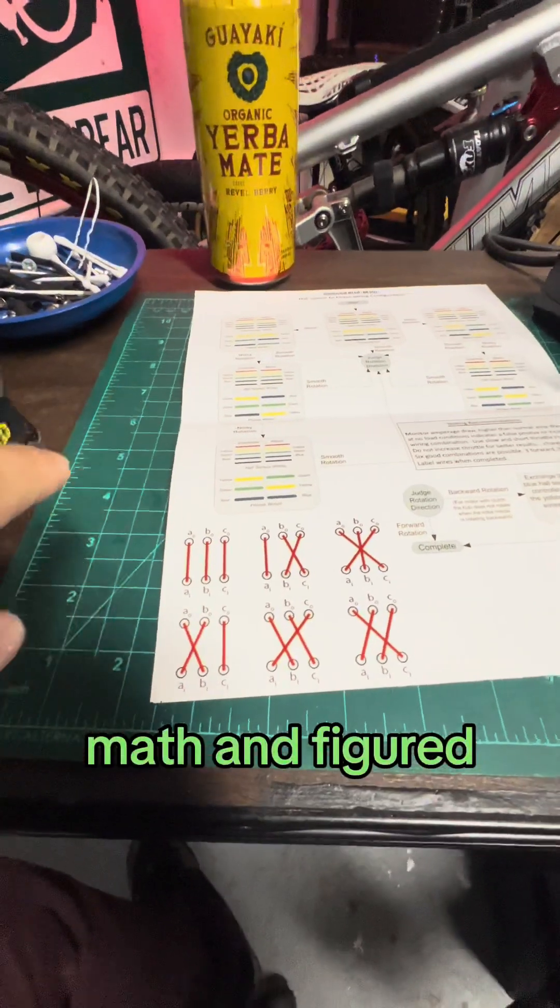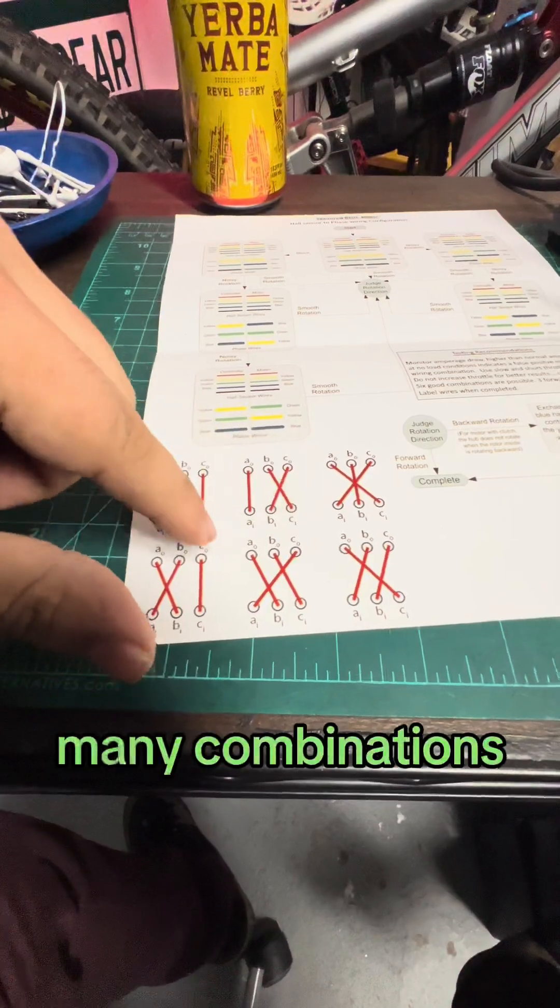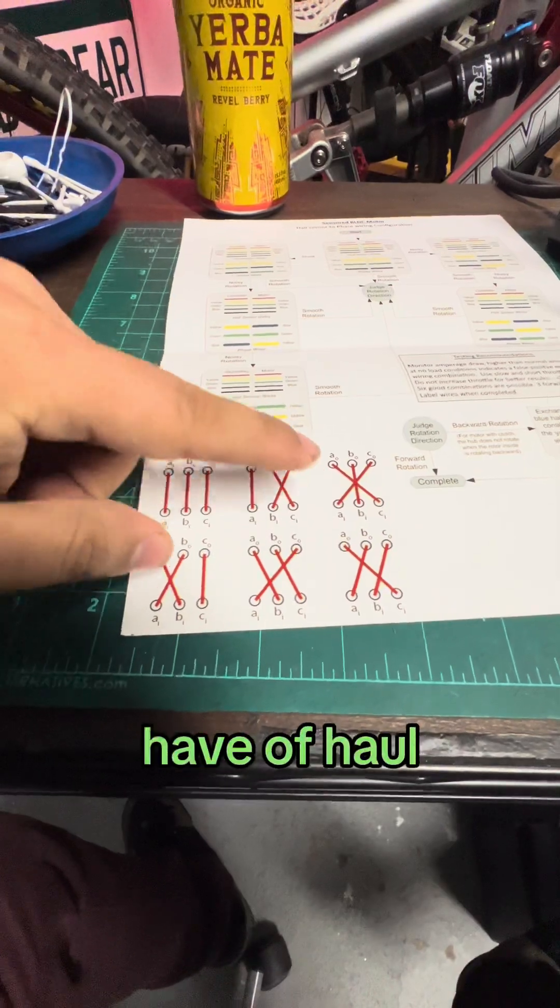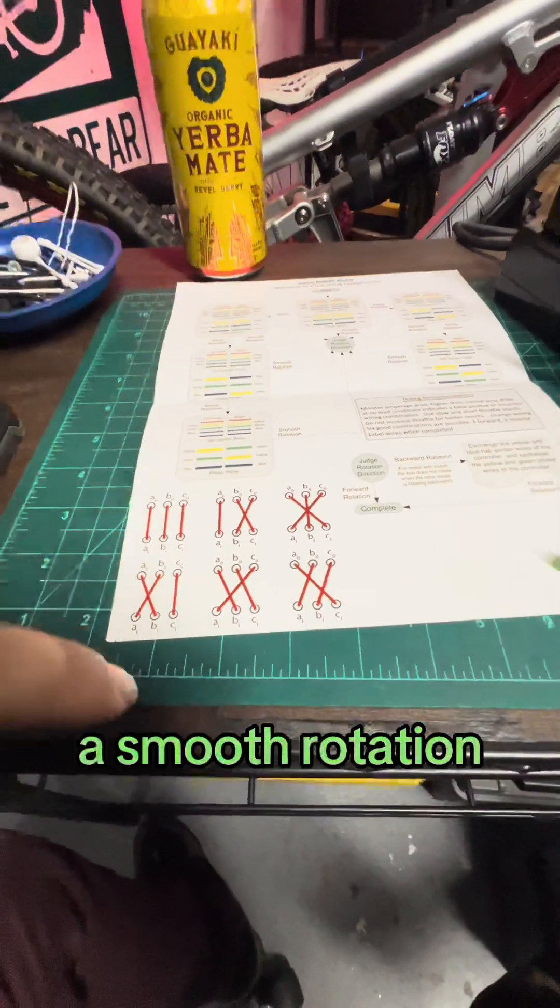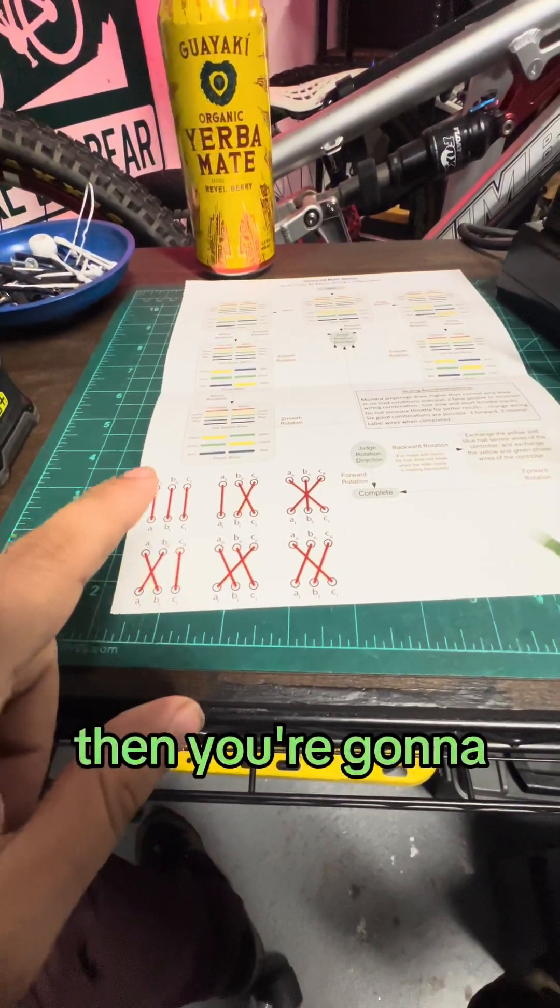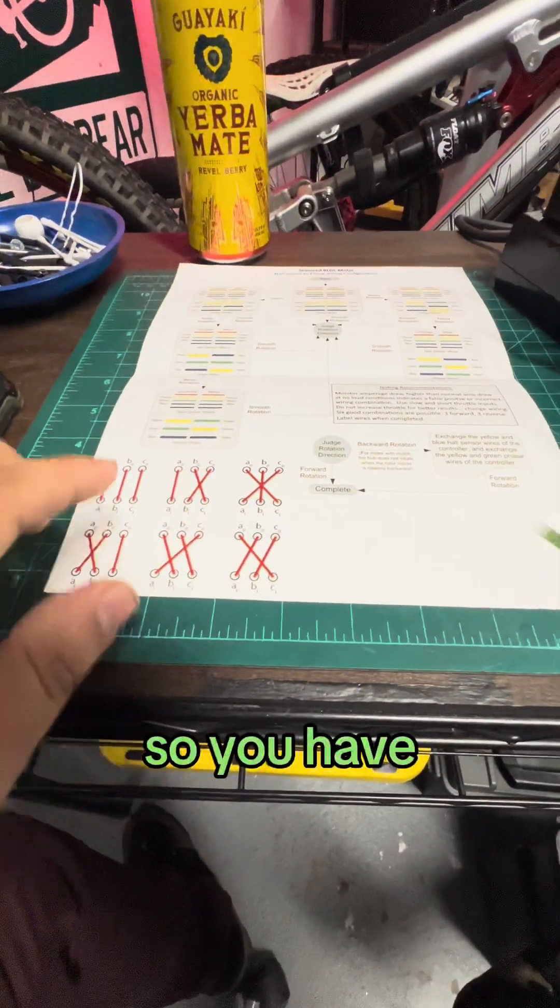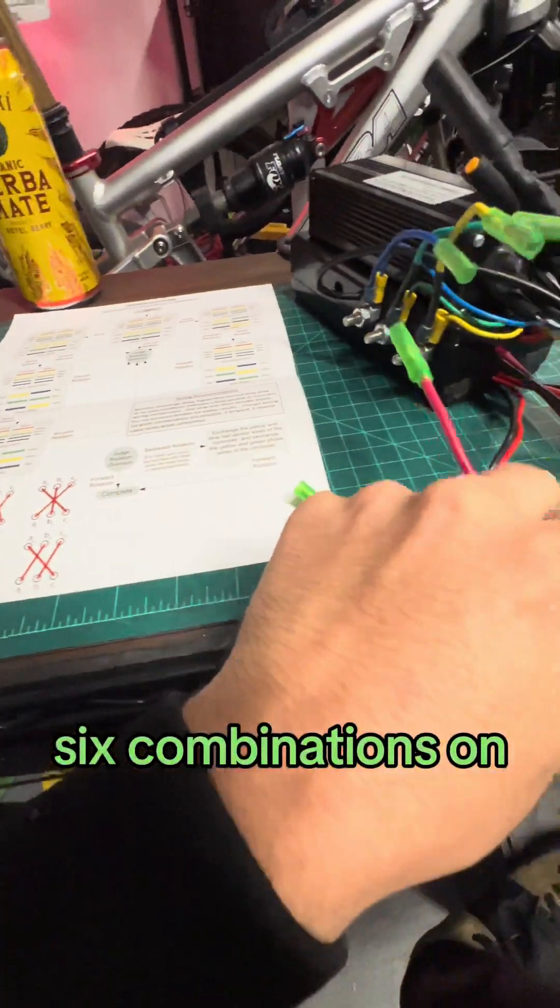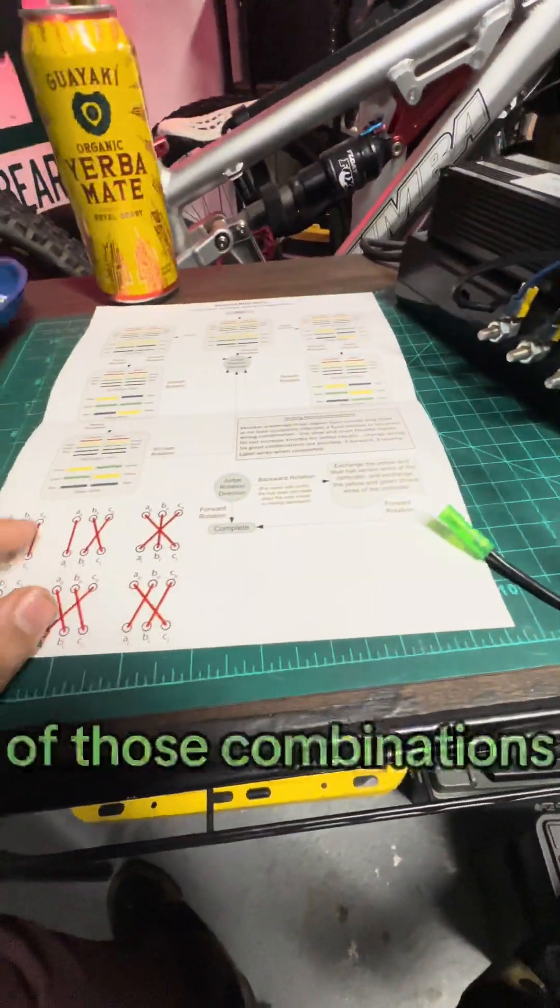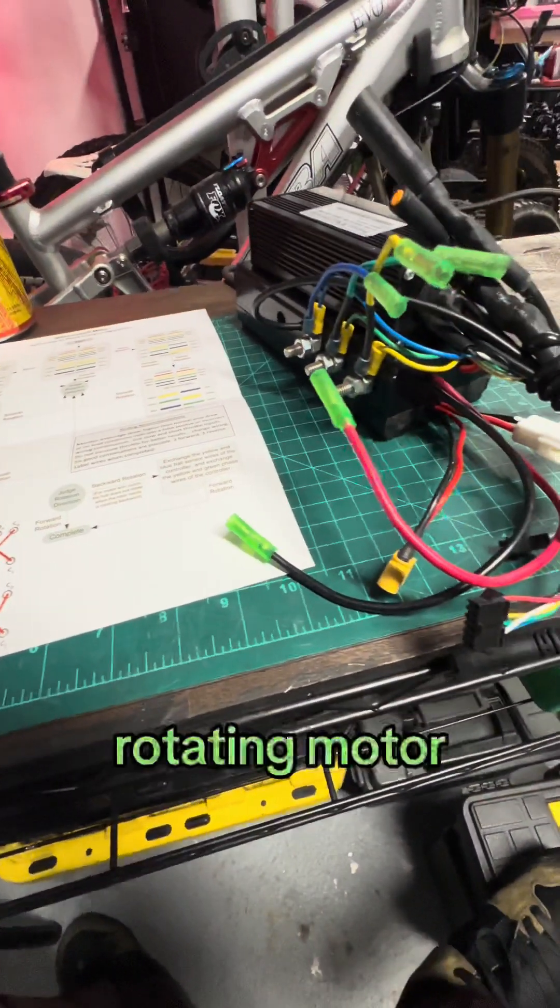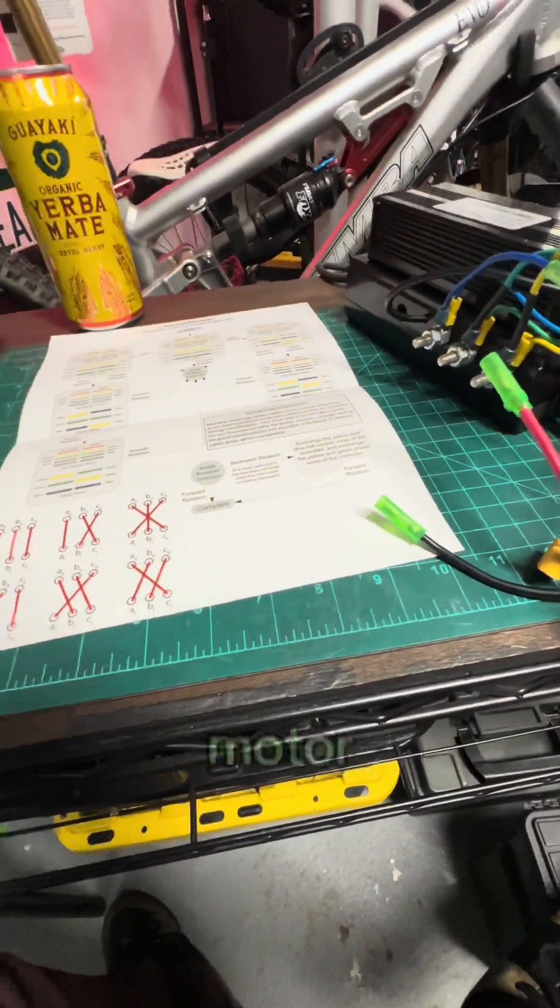I did some math and figured out that there are only so many combinations. So there are six total combinations that you can have of hall sensors. If you've tried all six and you don't get a smooth rotation forward or backwards, then you're going to have to do the same thing with the hall sensors. So you have six combinations on the hall sensors and you have six combinations on this. So you'll have six here and six here. And if you try all 12 of those combinations, you should get a forward rotating motor, so long as the controller is compatible with the motor.